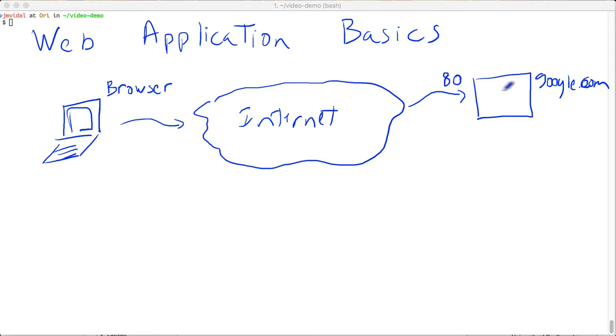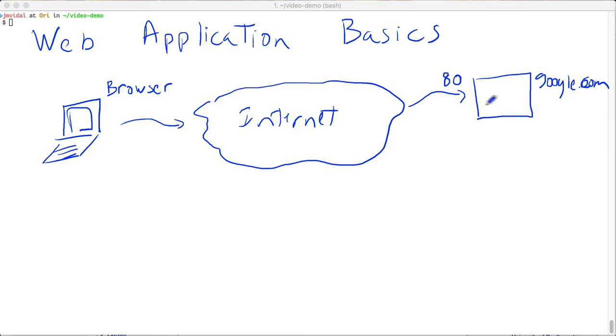That's basically what the browser does. The browser just connects to a web server, always at port 80, and requests things from that web server which get returned to the browser. The browser displays those things to the user and then maybe gets more stuff from the web server or maybe goes to some other web server out there, always at port 80 or using HTTPS which is a different port.